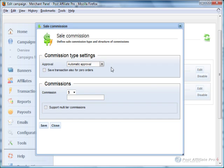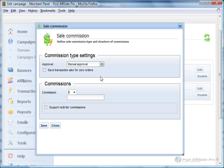Automatic Approval or not for the sales. I'm going to say Manual Approval so I make sure the payment was made.